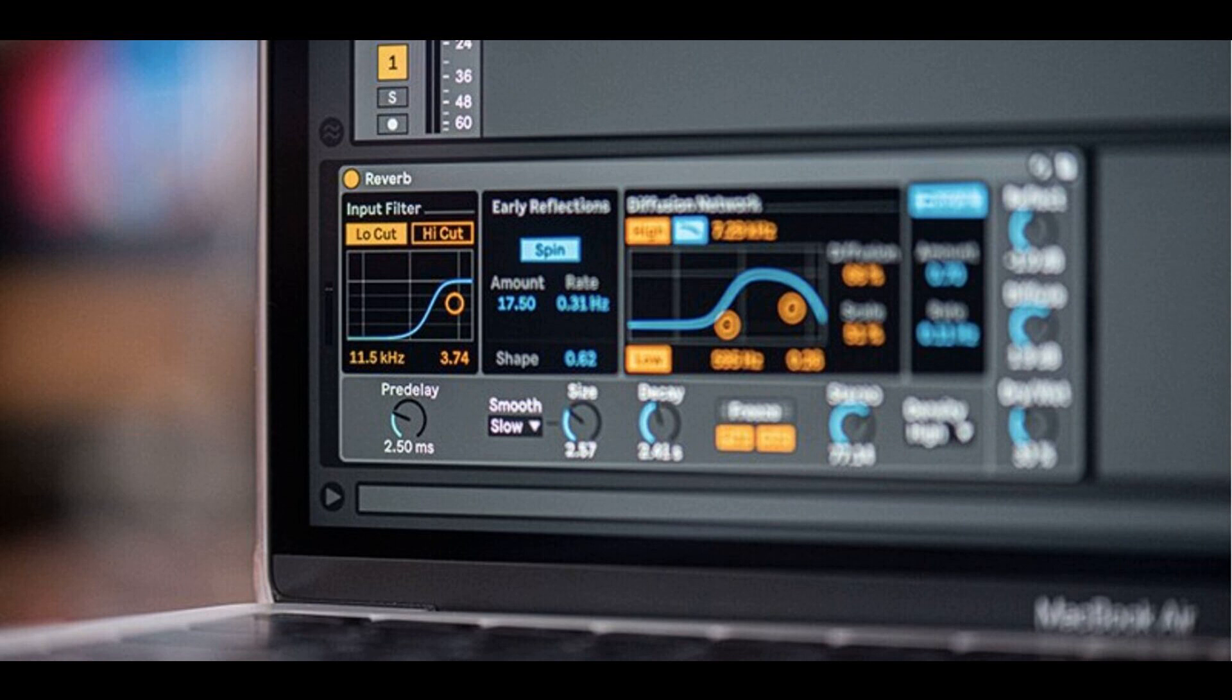When renaming tracks, Tab will navigate to the next track or chain header, while Shift+Tab navigates to the previous track or chain header.